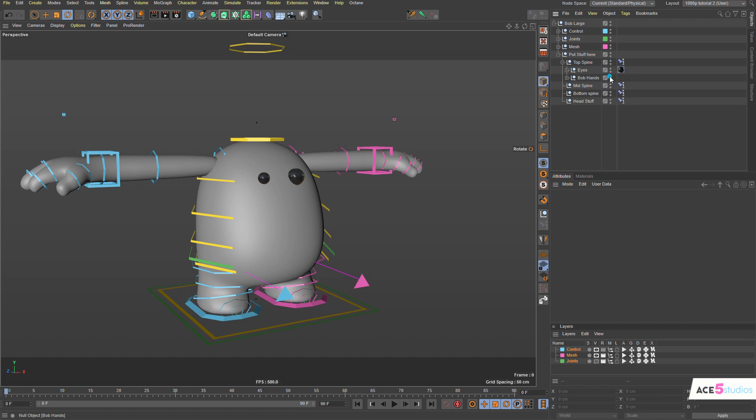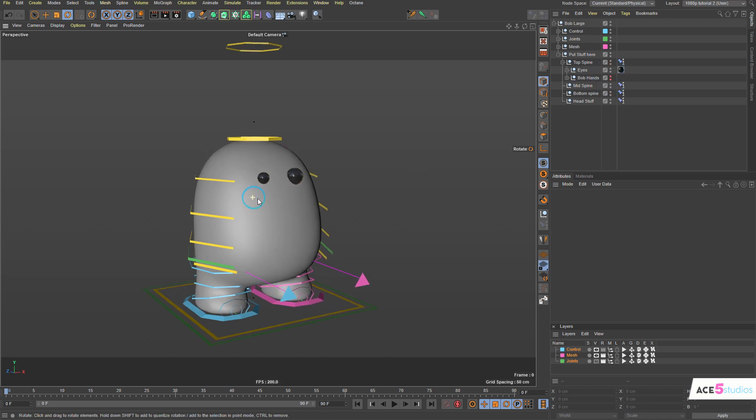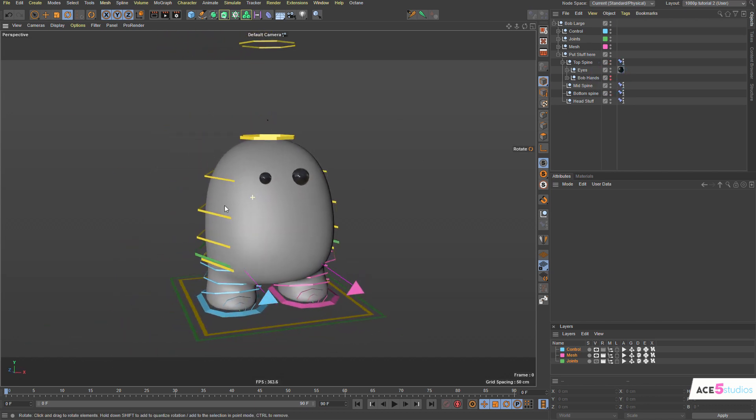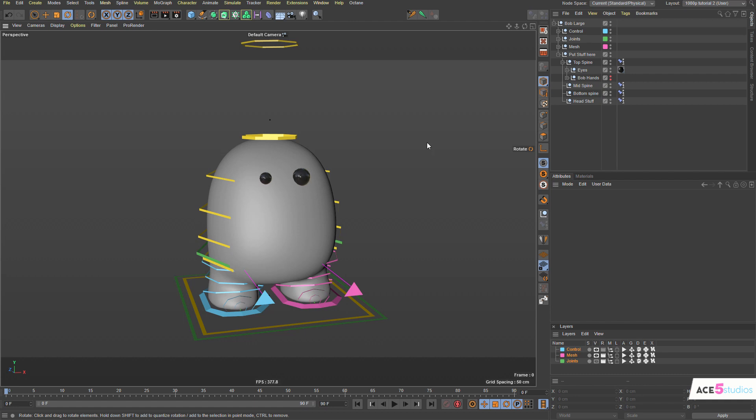The hands are actually included as a bonus. I wasn't going to include them. I was going to just include this body which you can attach things to, but then I decided why not throw in some hands too.